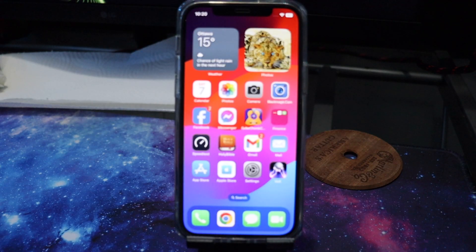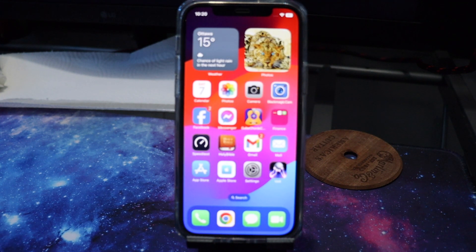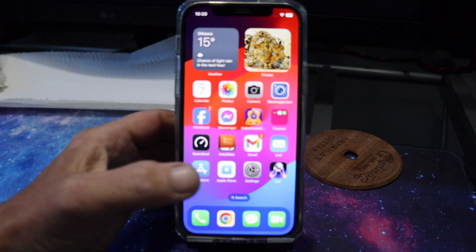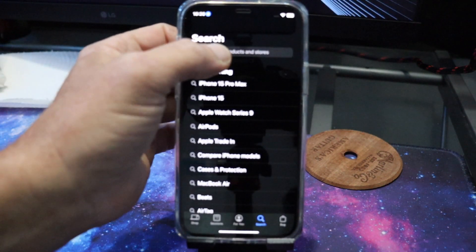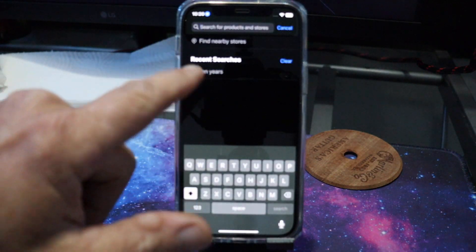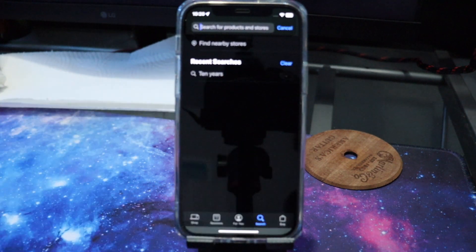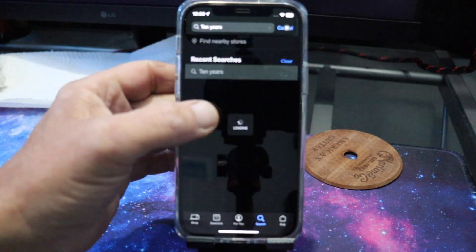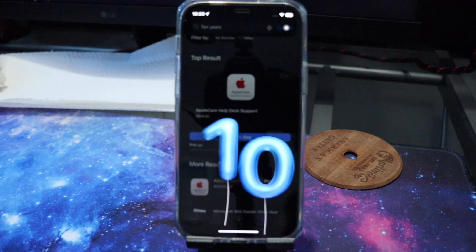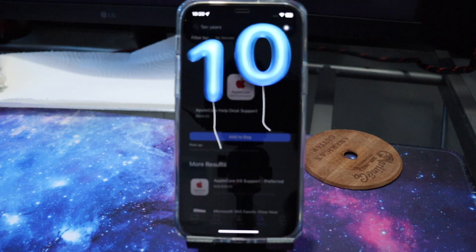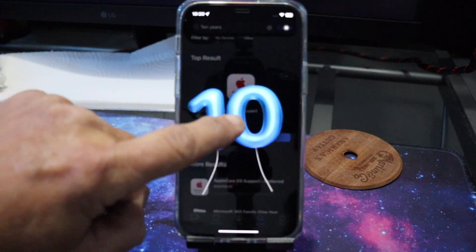Hey guys, welcome back. Quick video — Apple Easter egg. If you do not have the Apple Store app downloaded, download it. Fire it up, go to the search, and type in '10 years'. Once you do that, you're gonna see some balloons come up on the screen that says '10'.